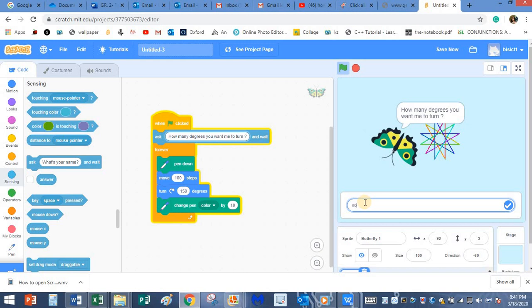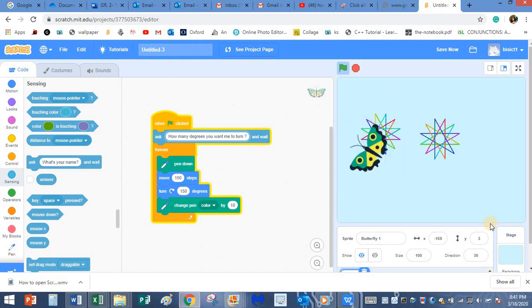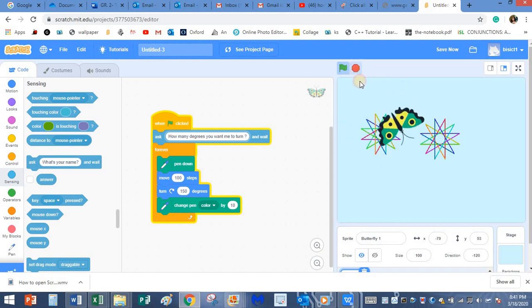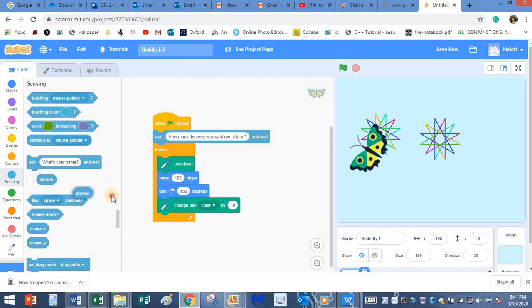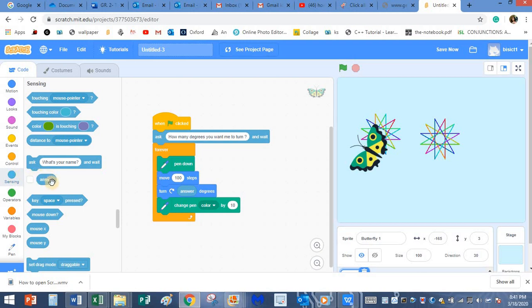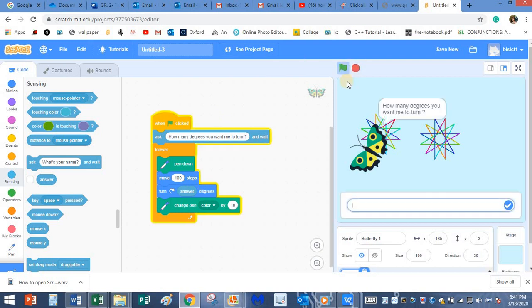So what shape is it going to make? You are right, it should make square. But is it making square? No. Why is that? Yes, you are right. The degree is 150. Even though I typed the answer, it's not taking the answer. So what should I do now? Yes, I need to place this answer over here. From the sensing block, I am just picking up the answer. I am dragging it, placing in the place of degrees.